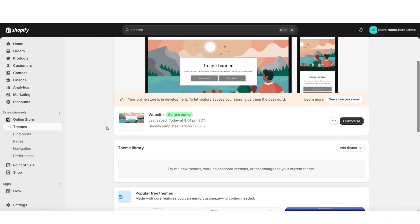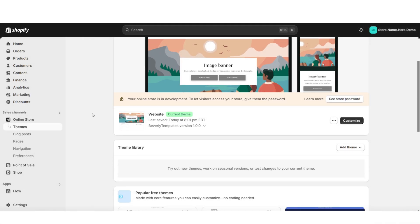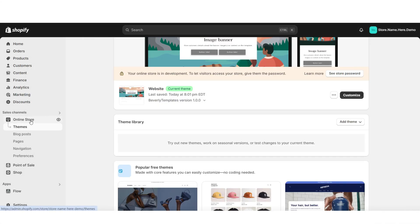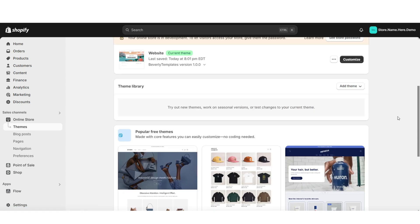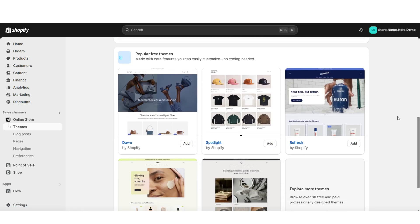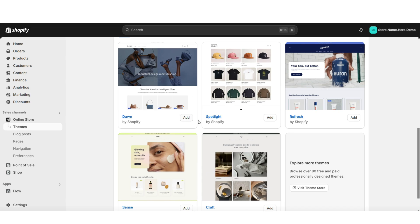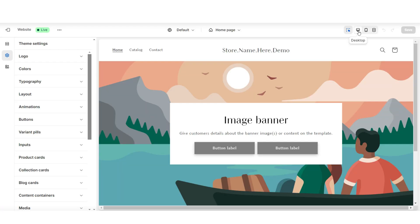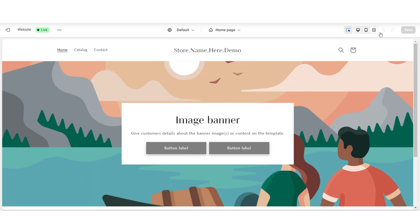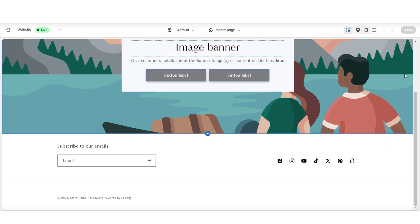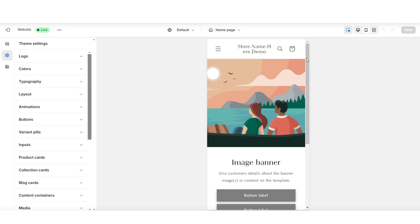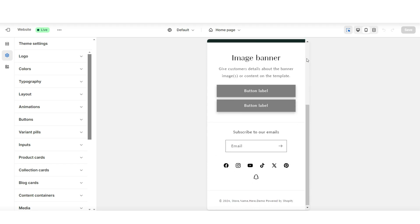To get started, you'll want to open your Shopify store. Then you're going to click Online Store, then Themes. You want to go in and open your currently published theme. You also have the option to go in and install one of Shopify's free themes. I'm going to start off by showing you how to lay out the homepage of your website, then I'll be showing you how to customize it and add your media and your pictures.